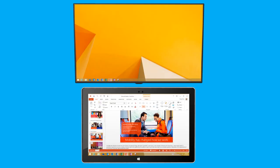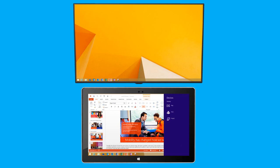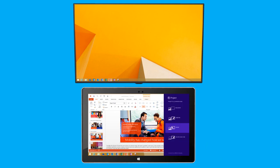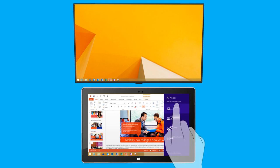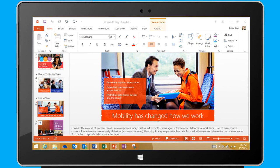To disconnect my tablet from the projection device, I simply access the Project menu again. Here, I select Disconnect. Or, if I go out of range of the receiver, my device will disconnect automatically.